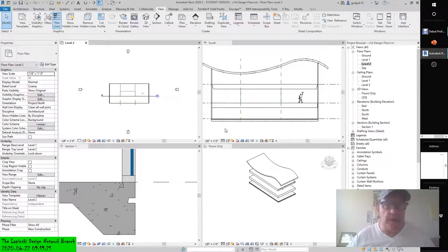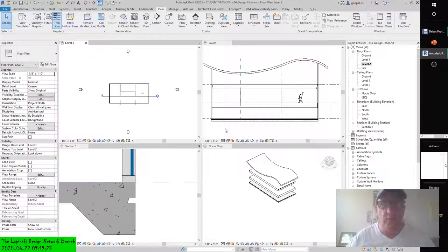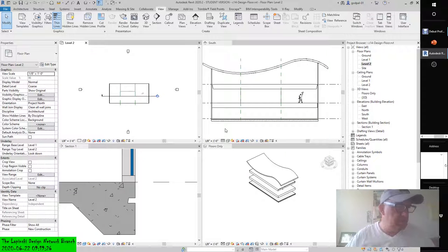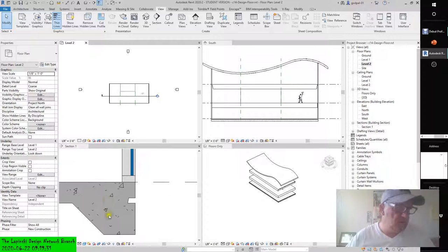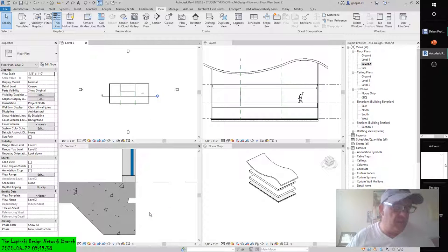Modeling floor finishes, page 609. You can apply floor finishes in a variety of ways. Most methods are based on the thickness of the finished material. For example, a thin finish such as carpet might be applied with the split face and paint tools.